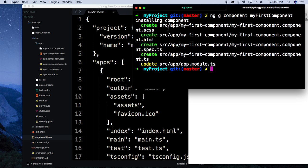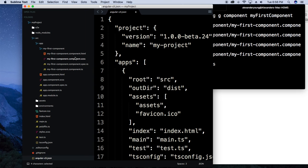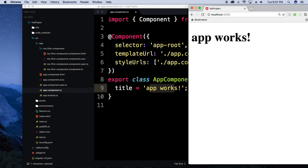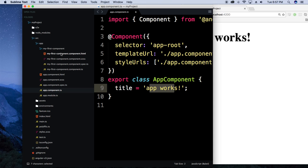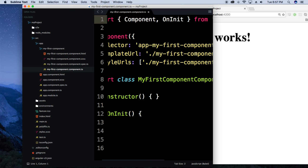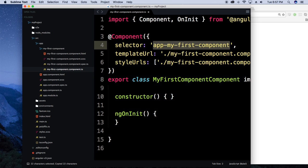It'll give us a success message saying it created all the things. If you look over here under the app folder you'll see my-first-component — it has our component.html, component.scss, spec file, and the component itself. In the app component we have an h1 with the title 'app works', which is what we were seeing. But if we were to refresh the browser you won't see anything different — we have to include this component into the main app component. The selector is app-my-first-component.